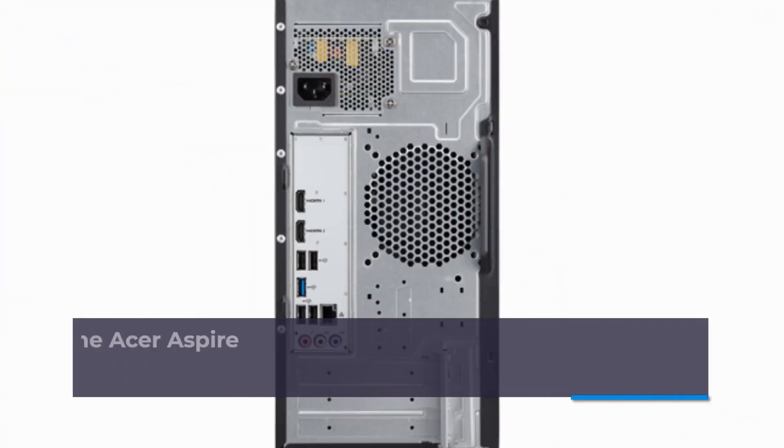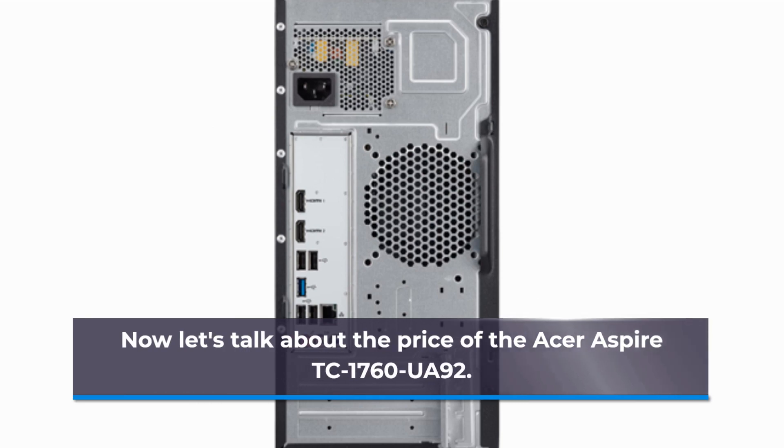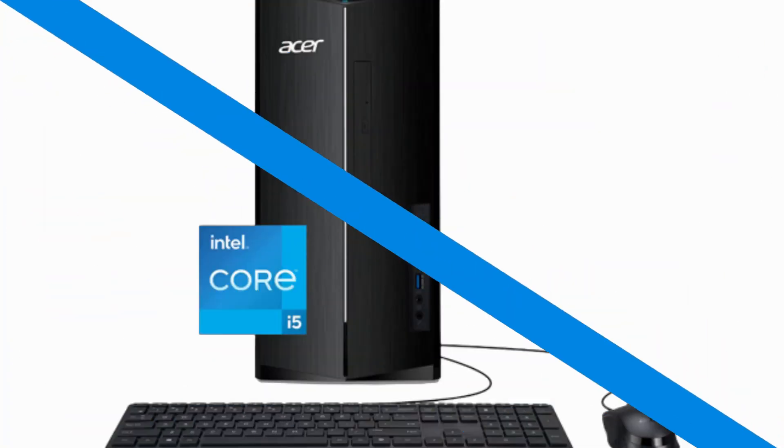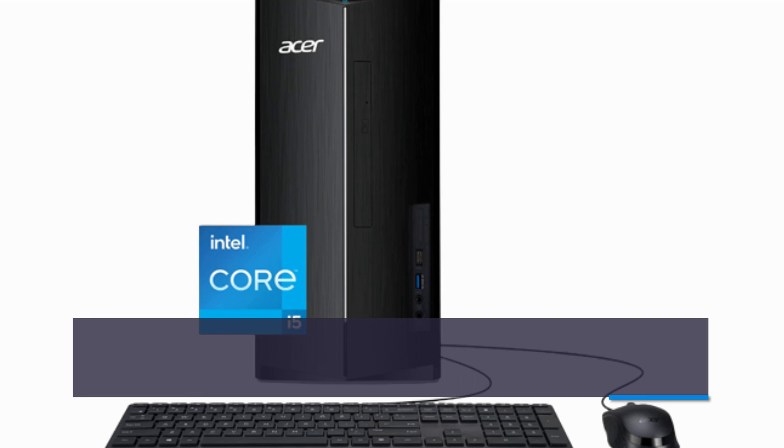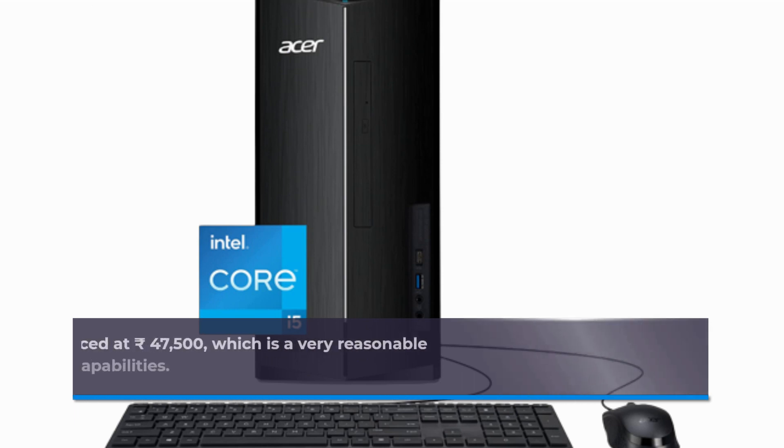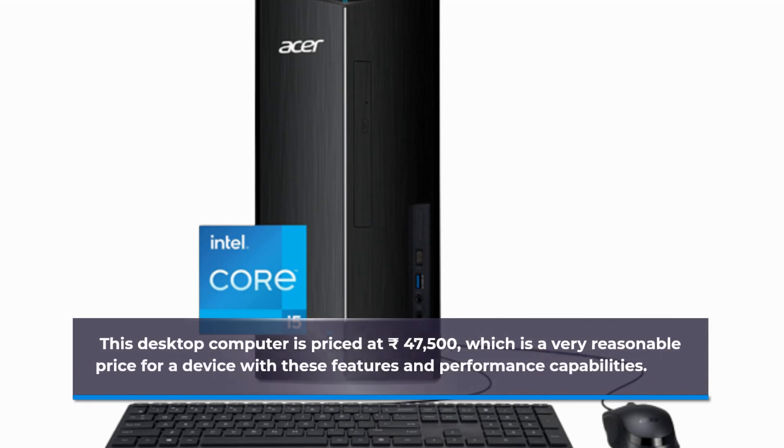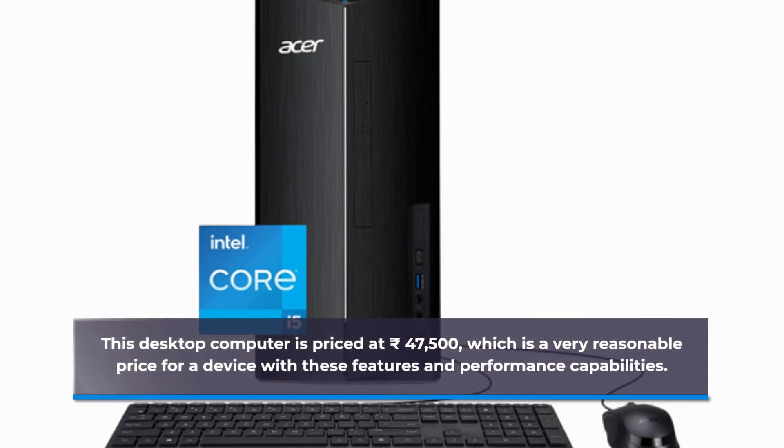Now let's talk about the price of the Acer Aspire TC1760UA92. This desktop computer is priced at 47,500 rupees, which is a very reasonable price for a device with these features and performance capabilities.